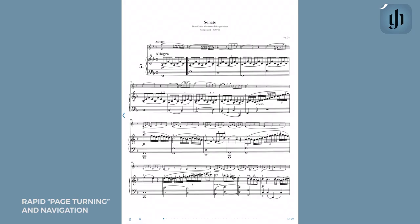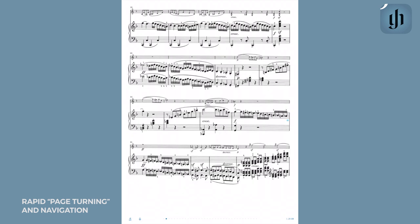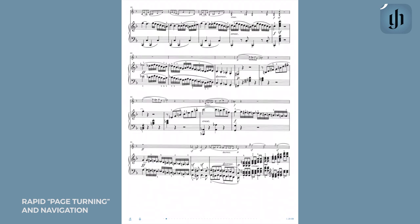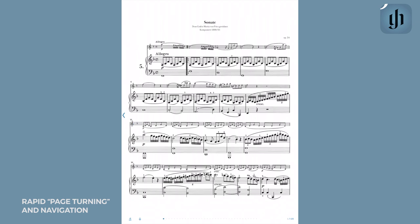The Henle app provides a number of different ways for page turning. If you like to go one page forwards or backwards, simply tap once on the right or left part of the score like this. You can also easily turn your pages if you have a Bluetooth pedal that is connected to your device.